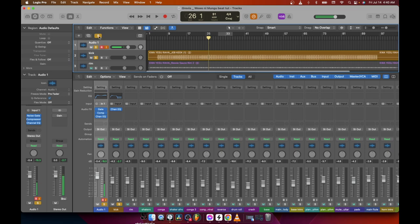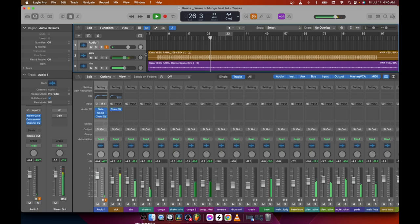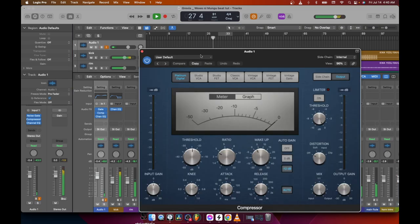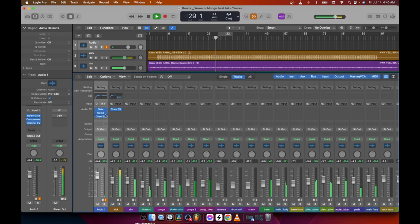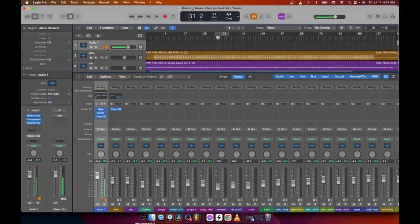Now let's hear everything together. When you do something, make sure you listen in context. Don't only listen in mono — it may sound good in mono, but when you play everything together it might sound bad. Everything sounds good now, and our kick is shining by just using the EQ. Let's see what else we can shape.